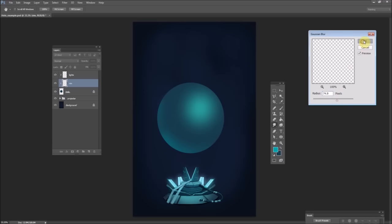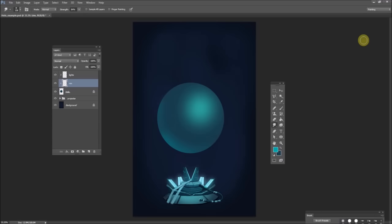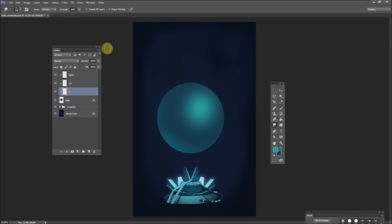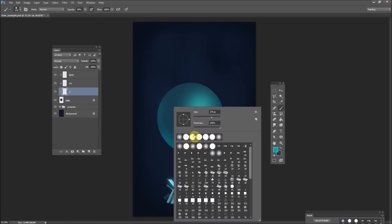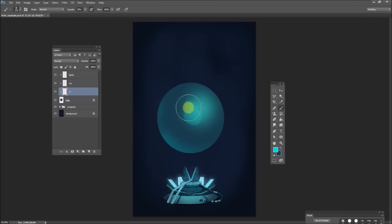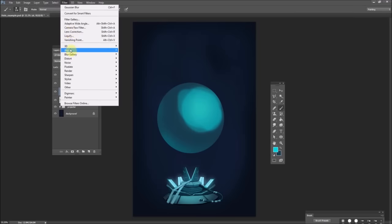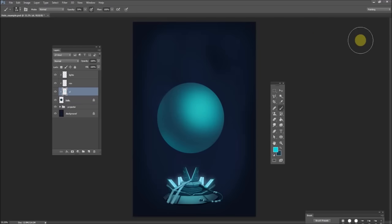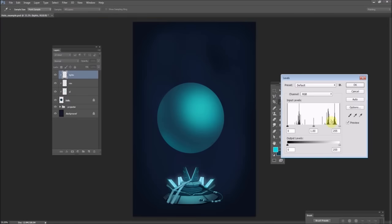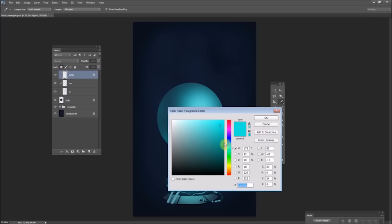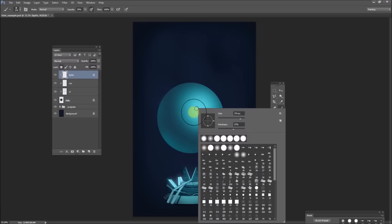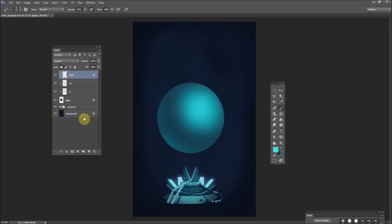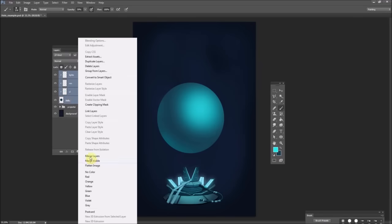And you can already see at this point, it's already looking a bit hologram-y. Here I'm just playing with turning up the intensity of the light area. See if I can make it a little, give it a little more depth.